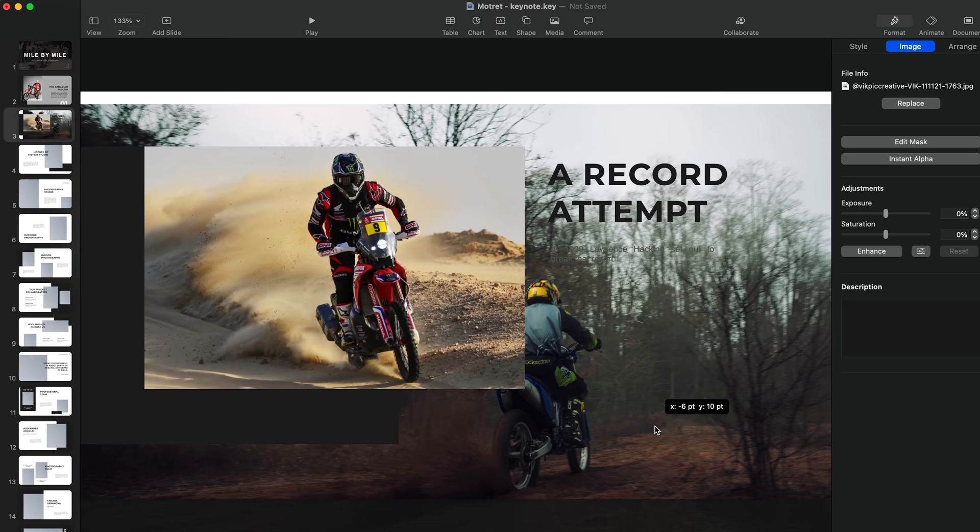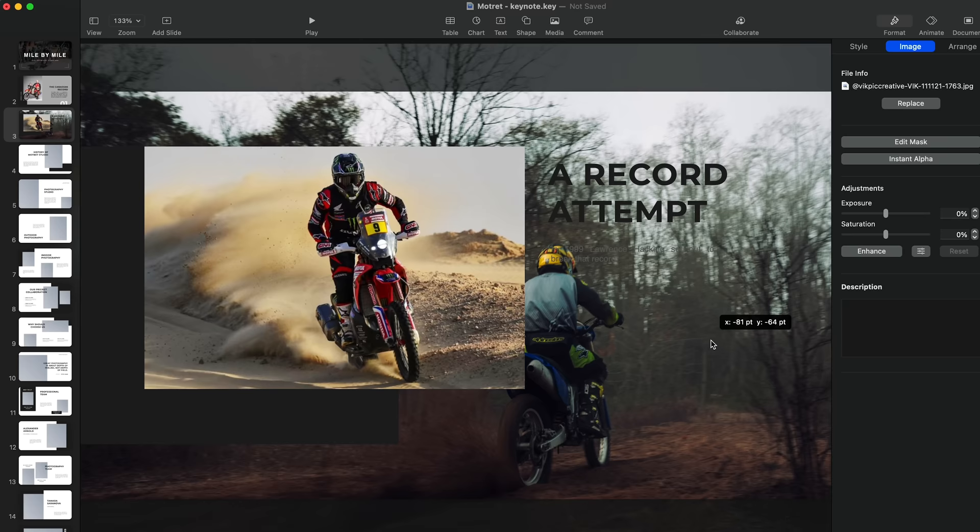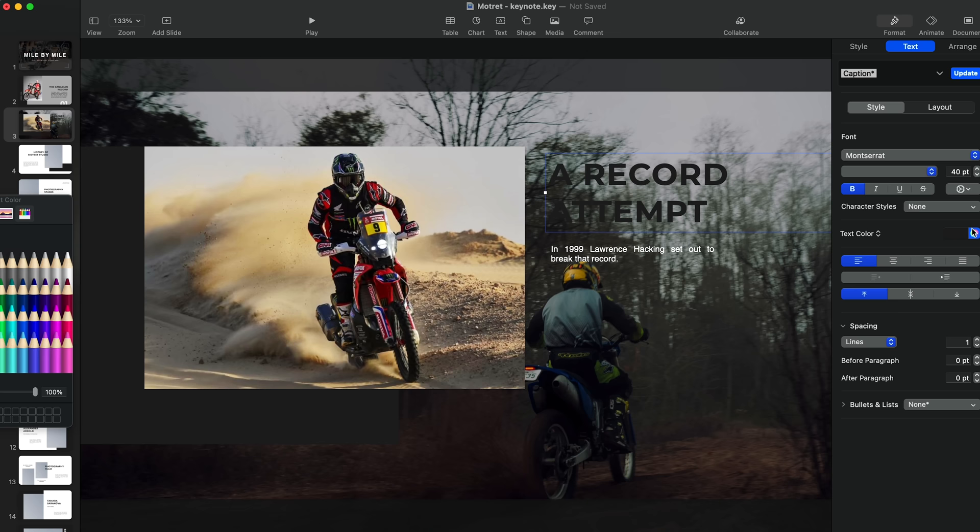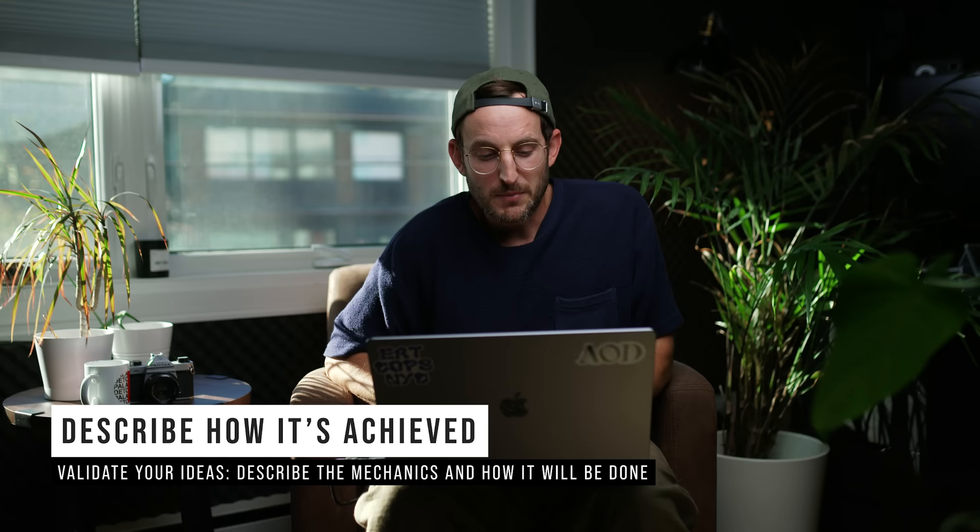Point number three: you want to describe how it's going to be achieved. When it comes to describing how it's going to be achieved, this is one of the most important parts of your pitch. You've gotten people this far and now you have to show them the validity of your pitch — how it's actually going to be accomplished.